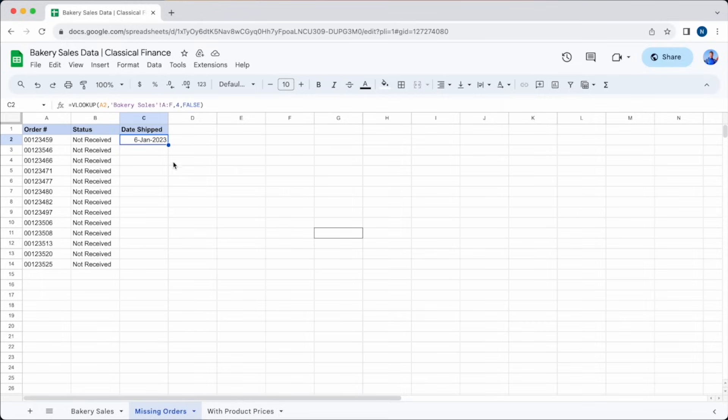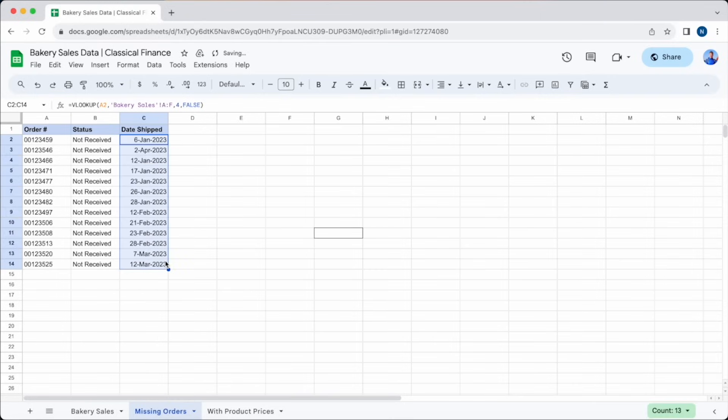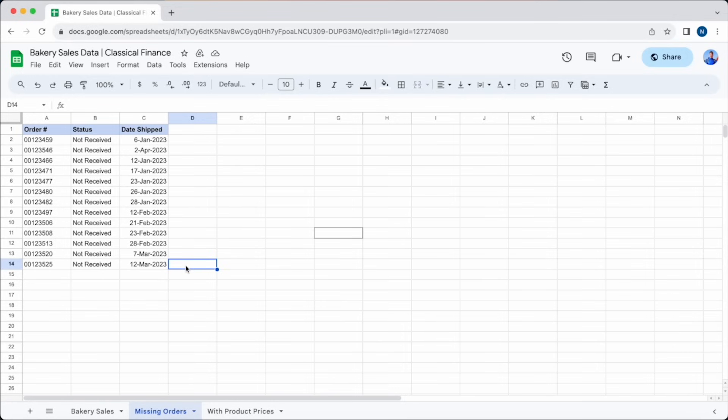To fill this formula down the column, we just need to drag the square in the bottom right of the cell. This will automatically fill it where we need. We now have all the data we need for an argument with the courier company.